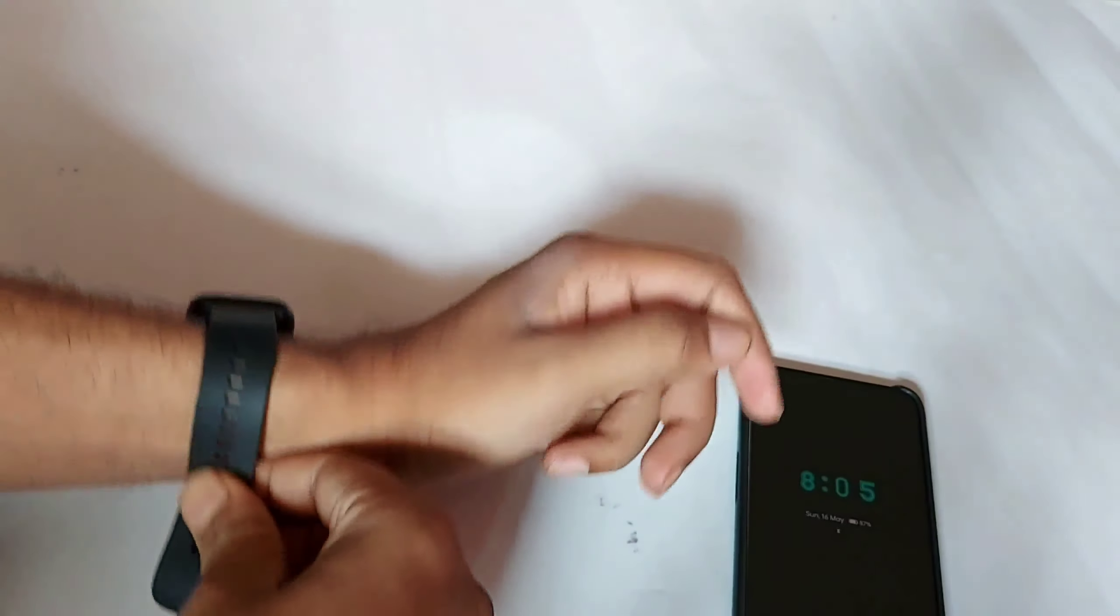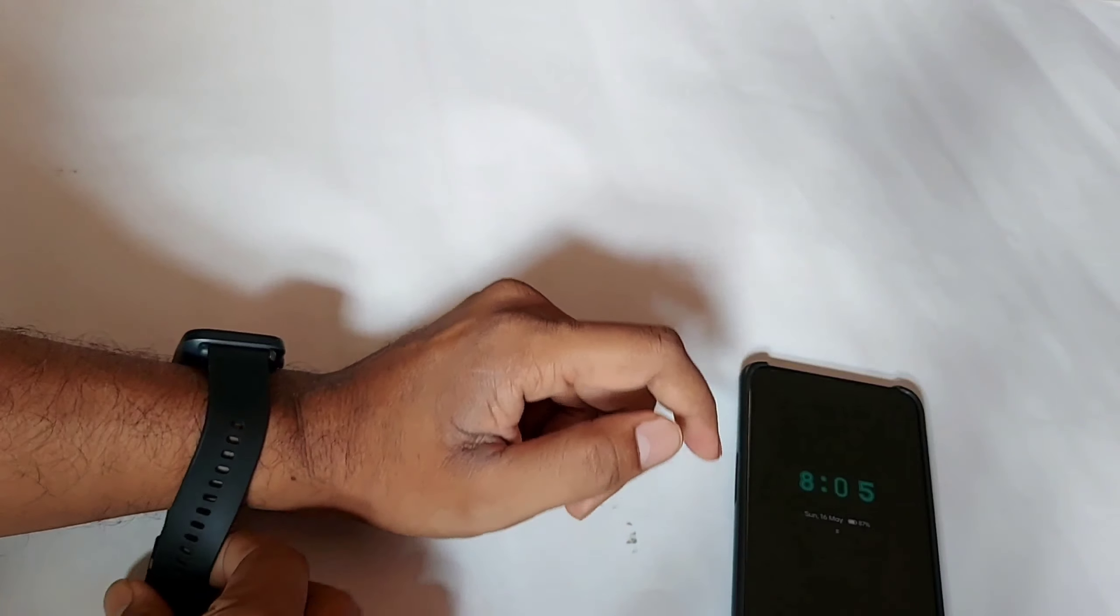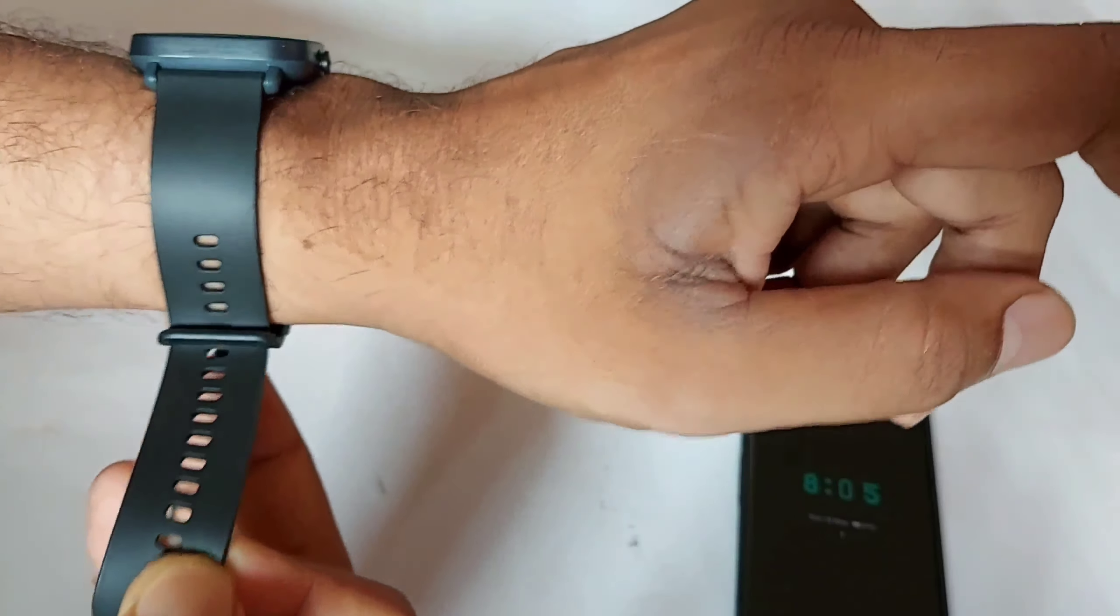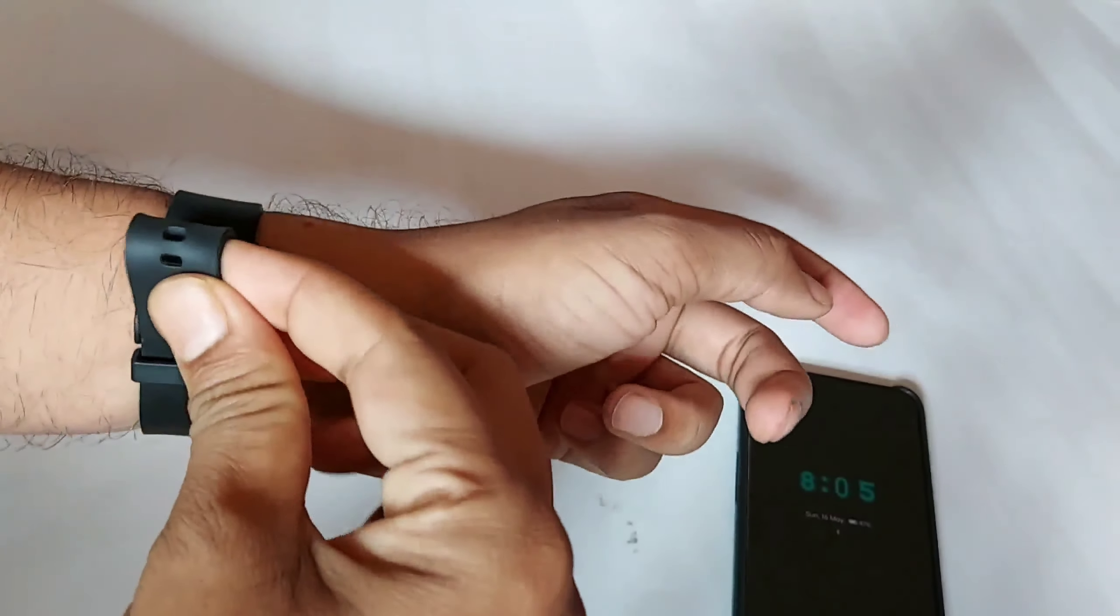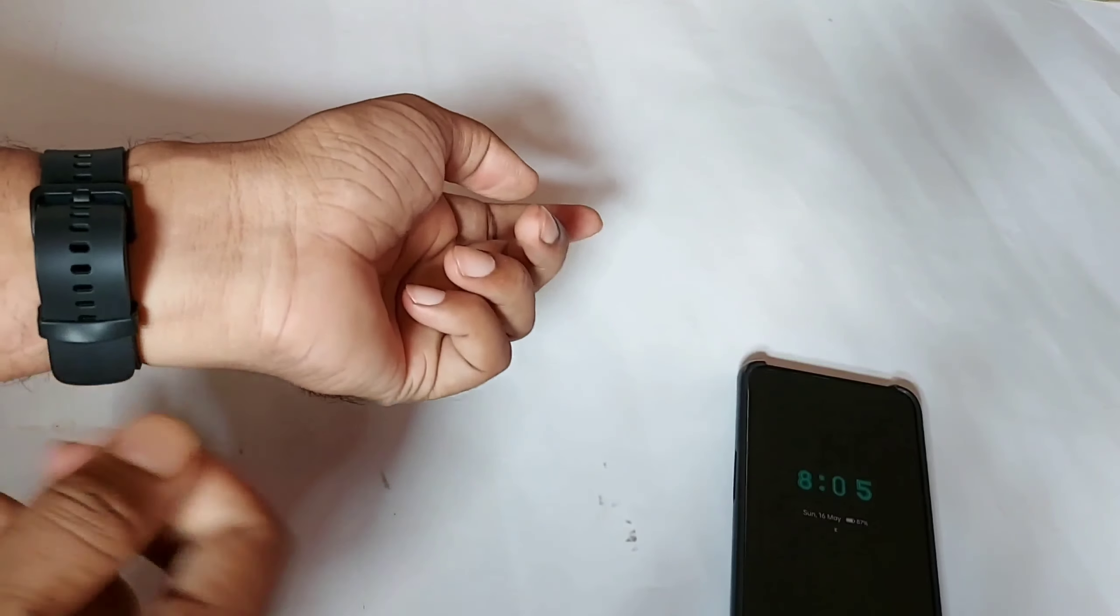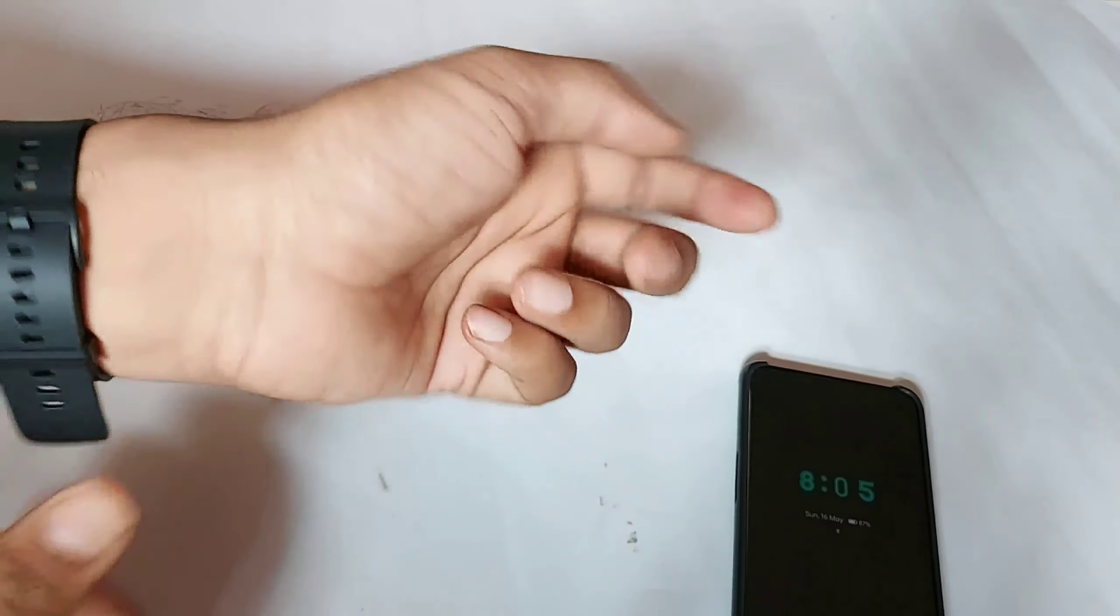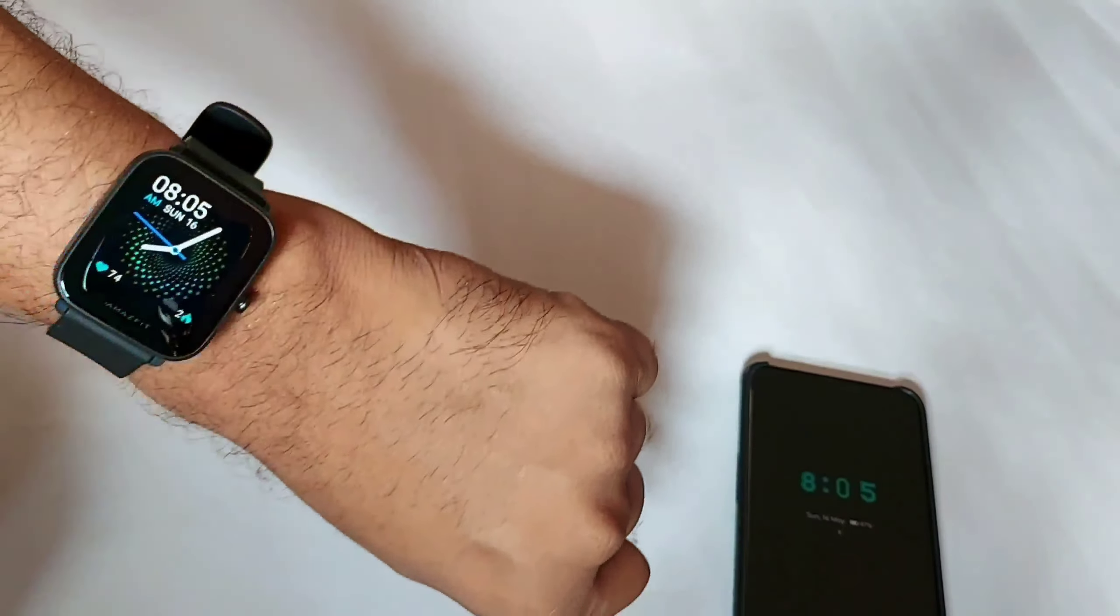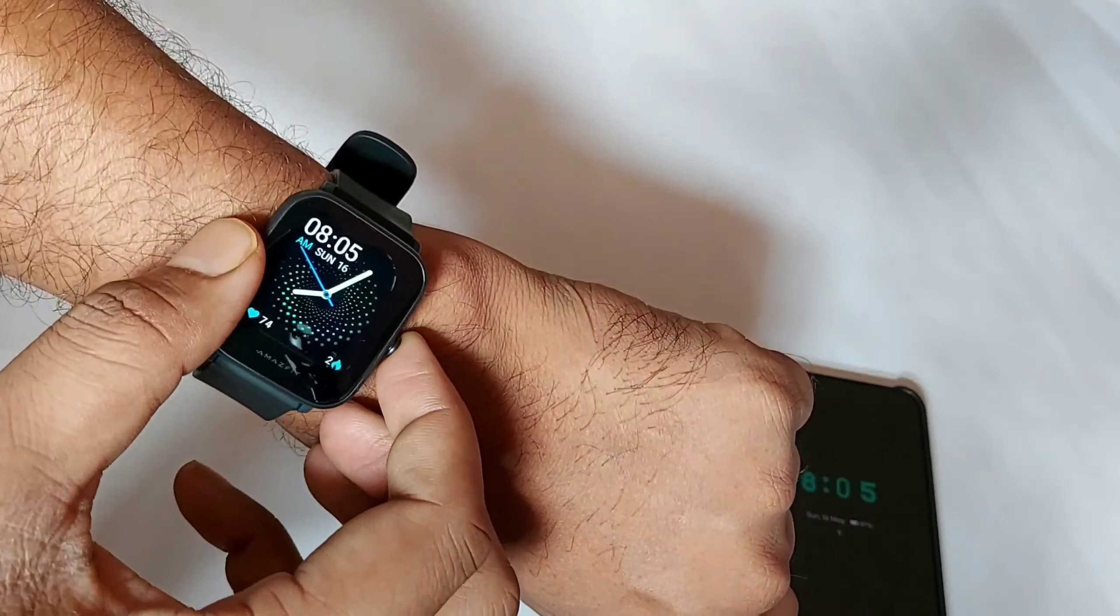Now let me show you how the watch performs and how it looks on wrist. Though my wrist is not so big, you can see it fits easily and it looks very good.